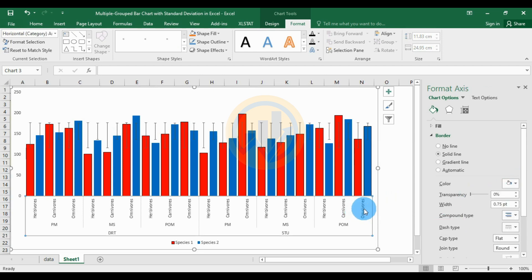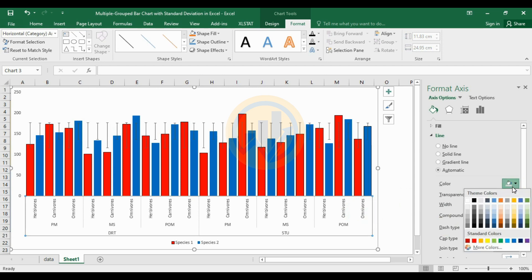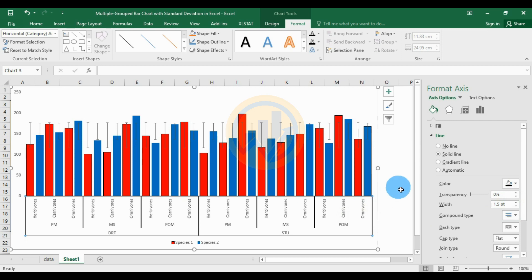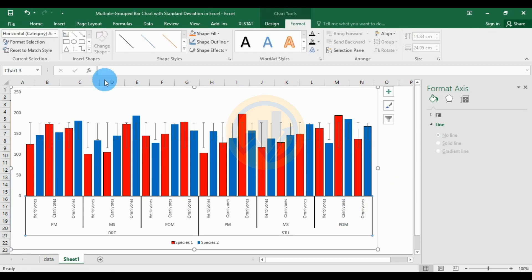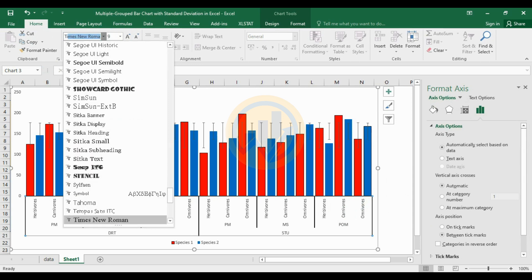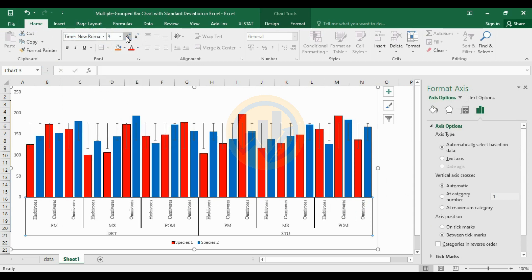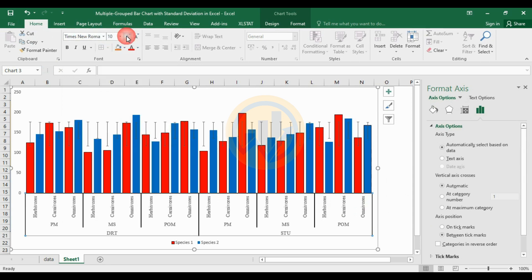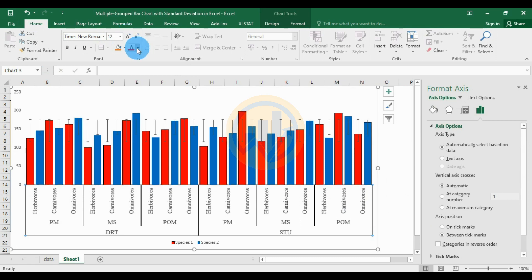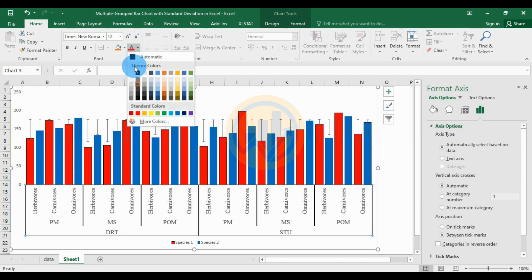Select the axes and change the border color to black with a width of 1.5. Select the axes and change the font to Times New Roman, font size 12, and font color to black.